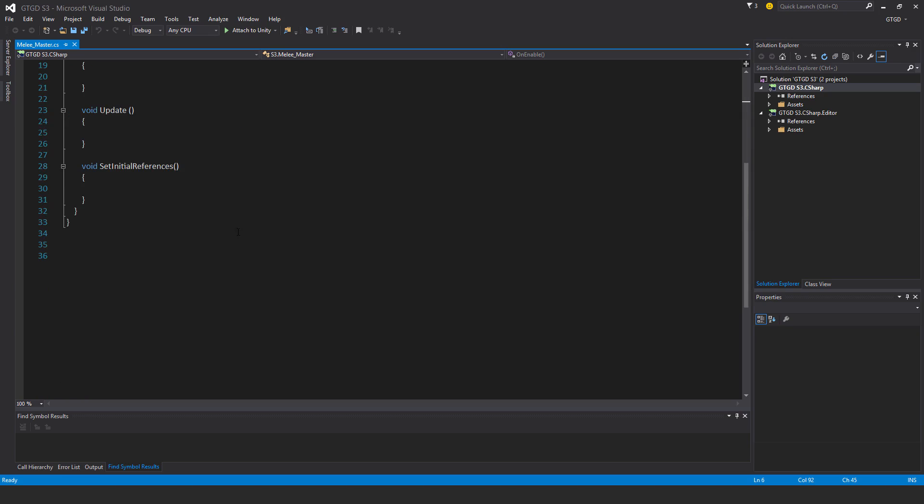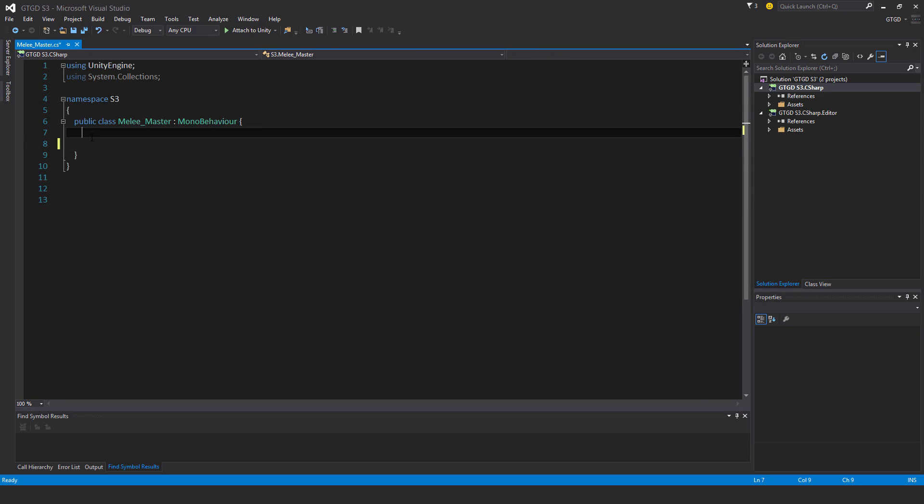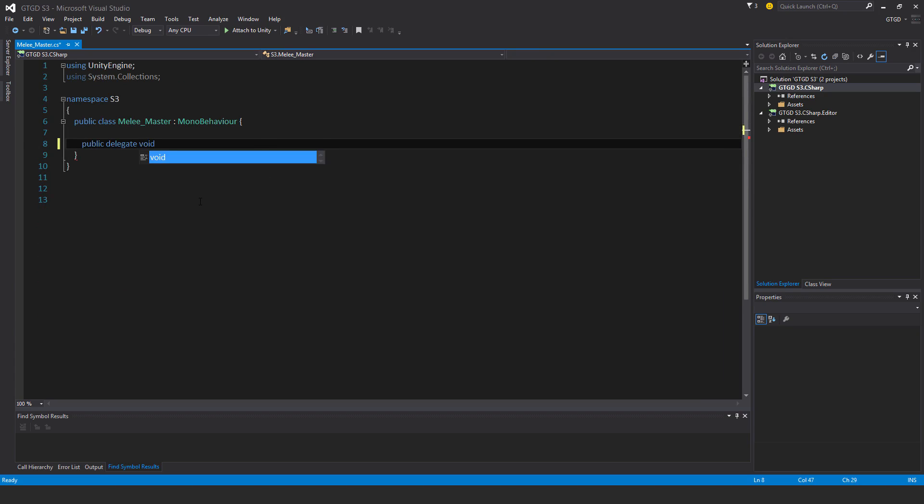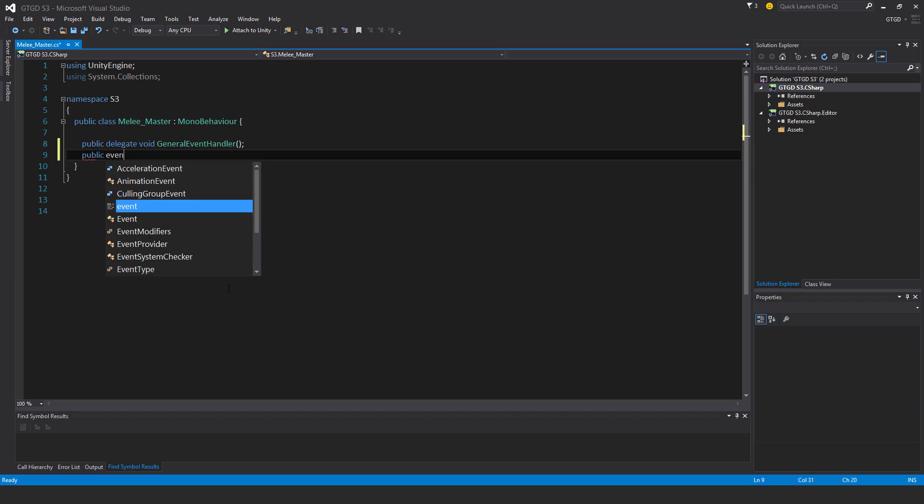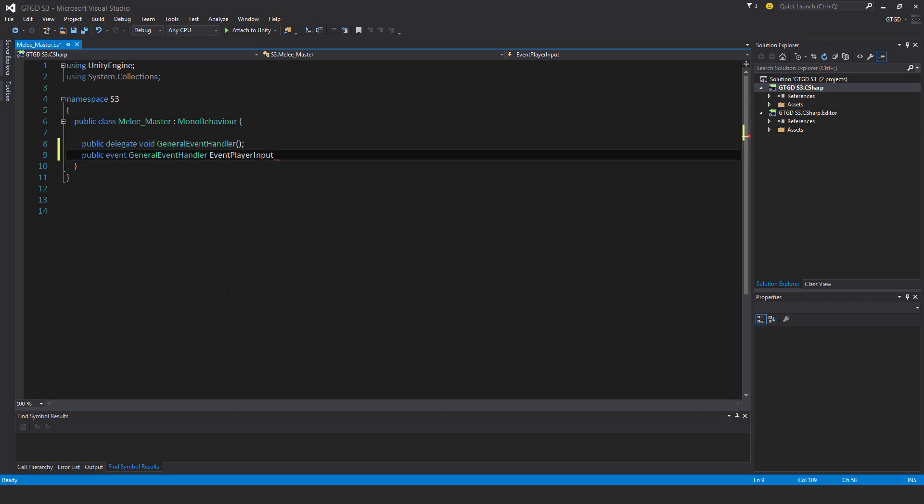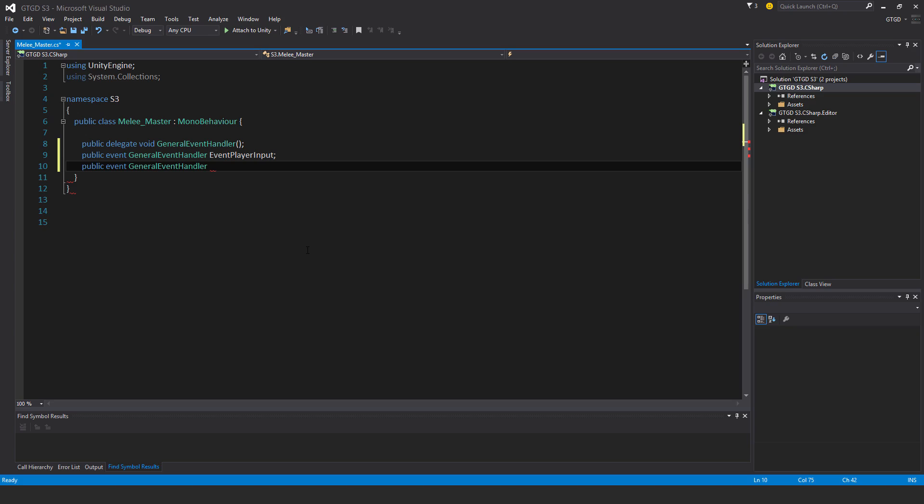No need for all these methods, I'll just get rid of all of them. Public delegate void general event handler. Public event of the type general event handler, event player input. Public event general event handler, event melee reset.